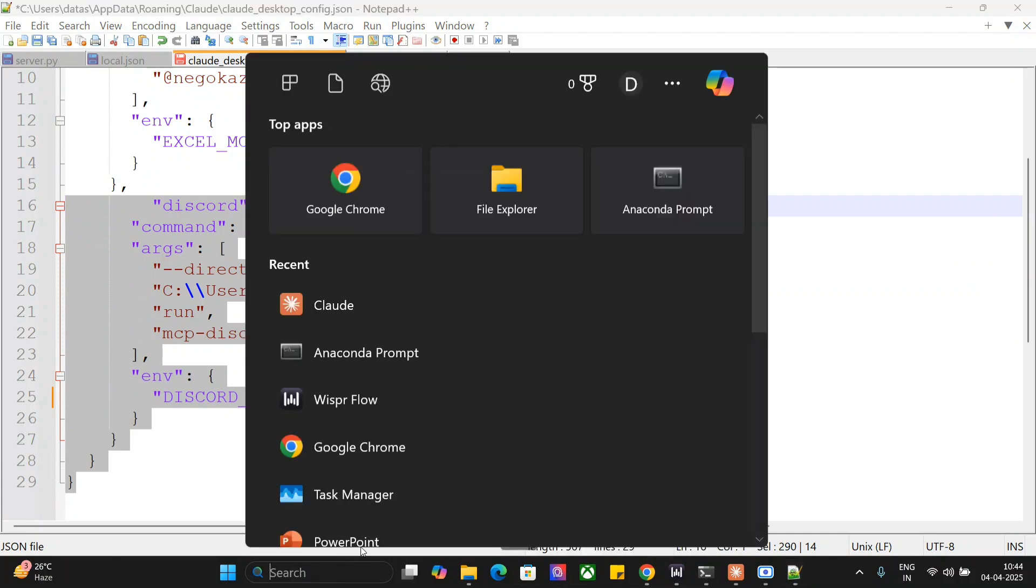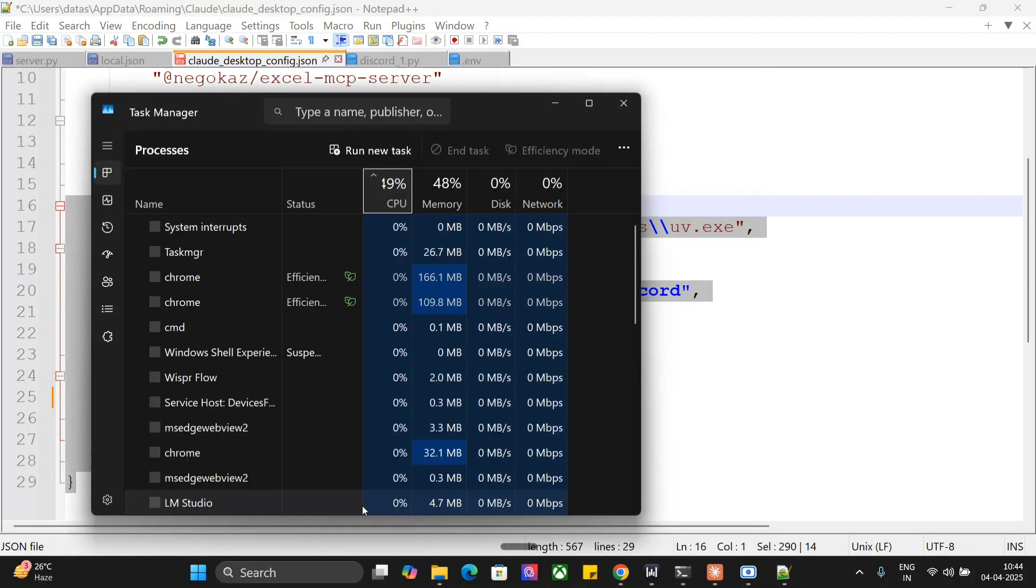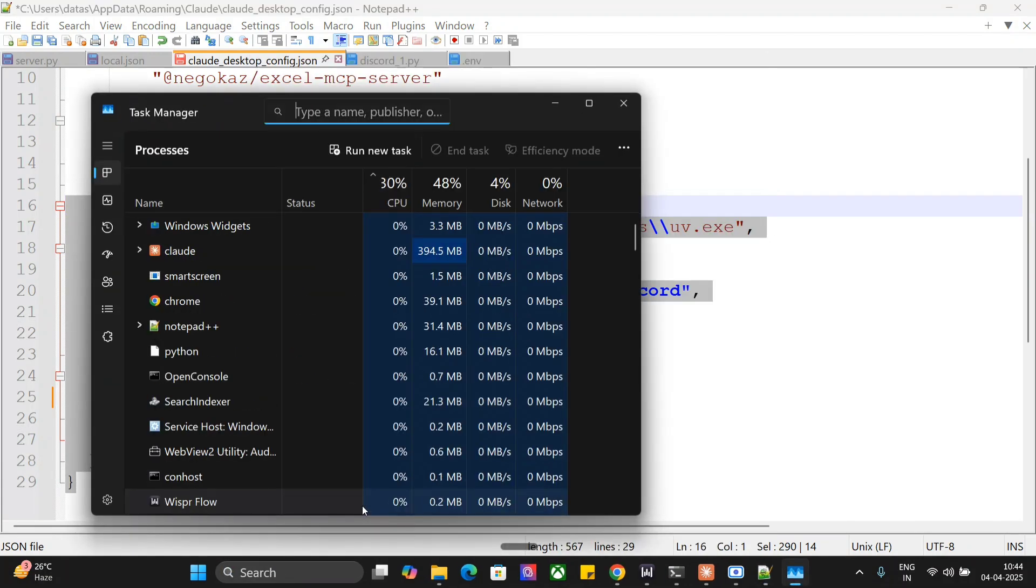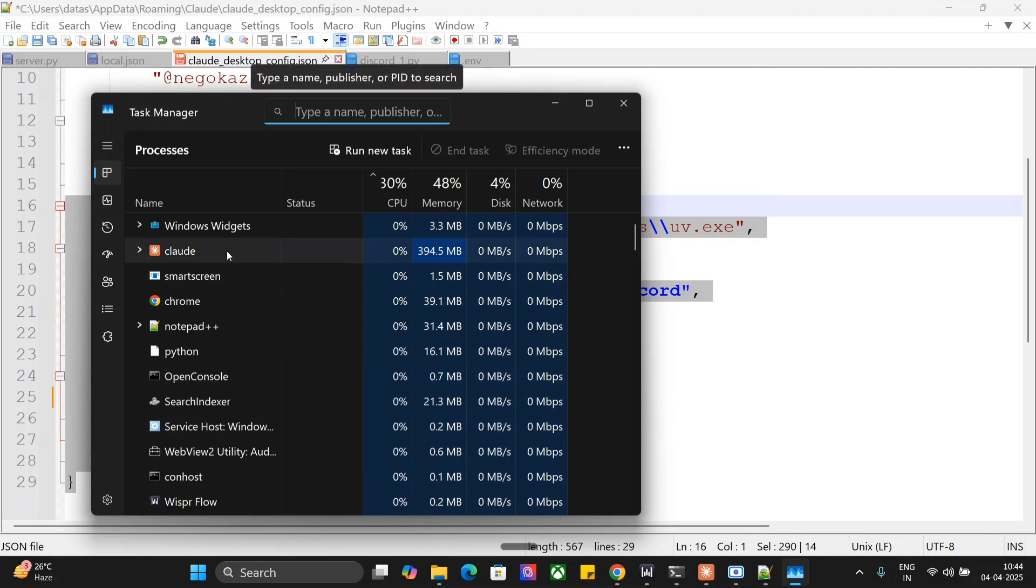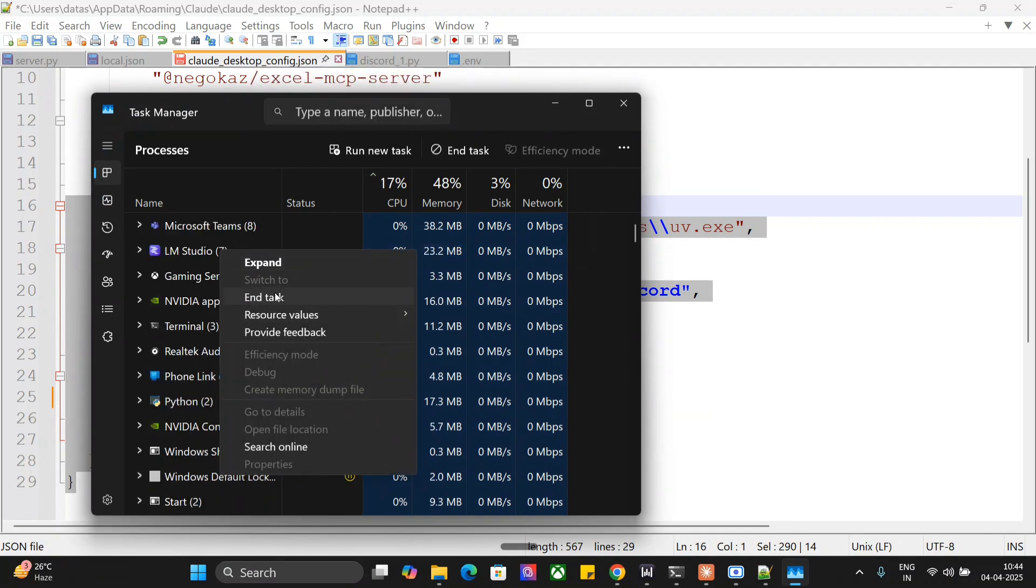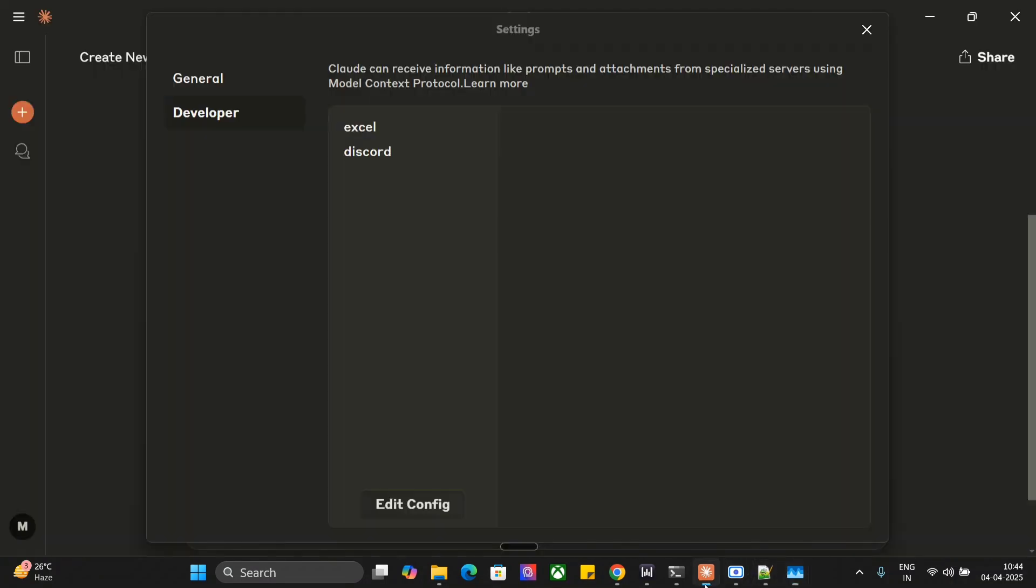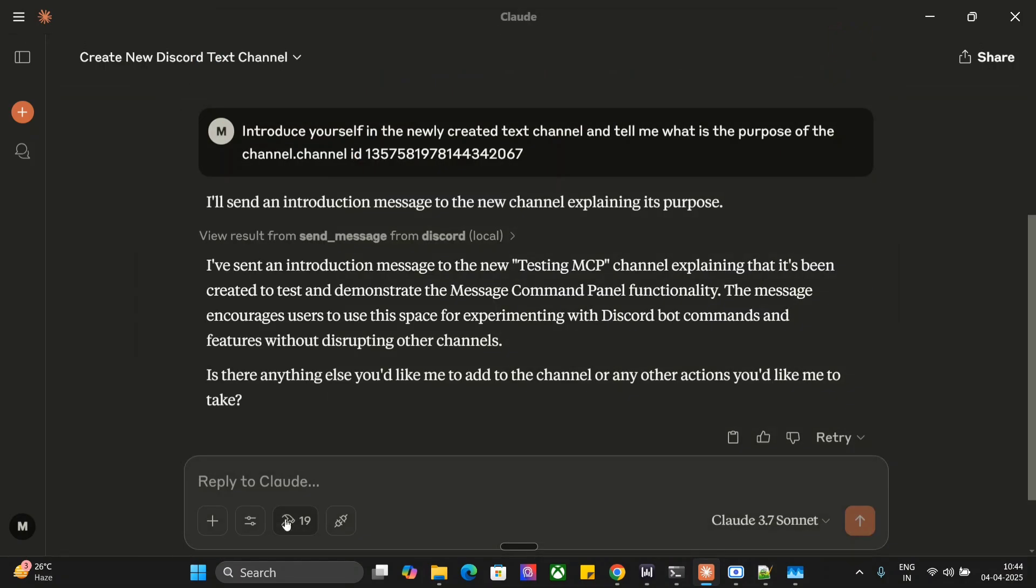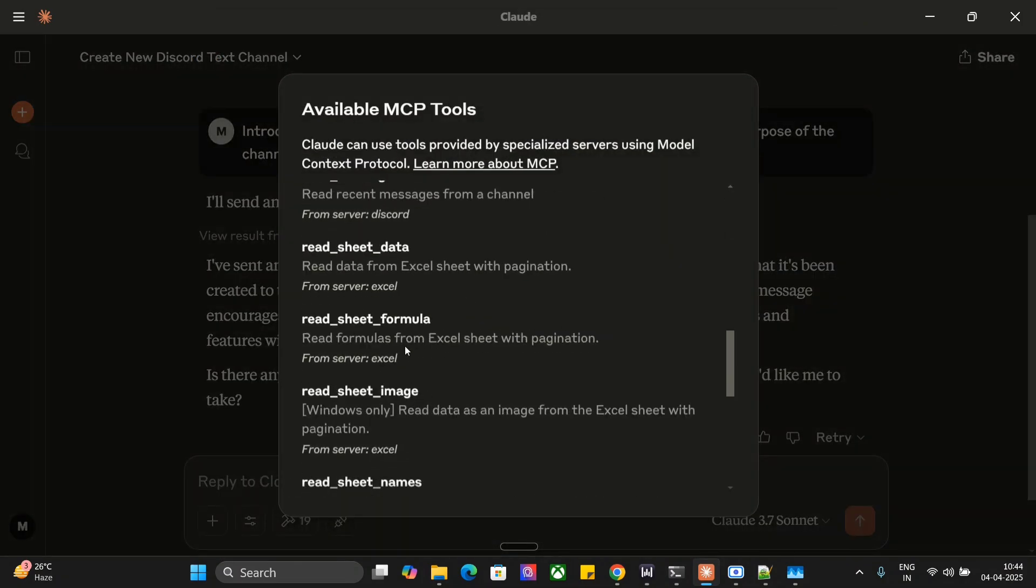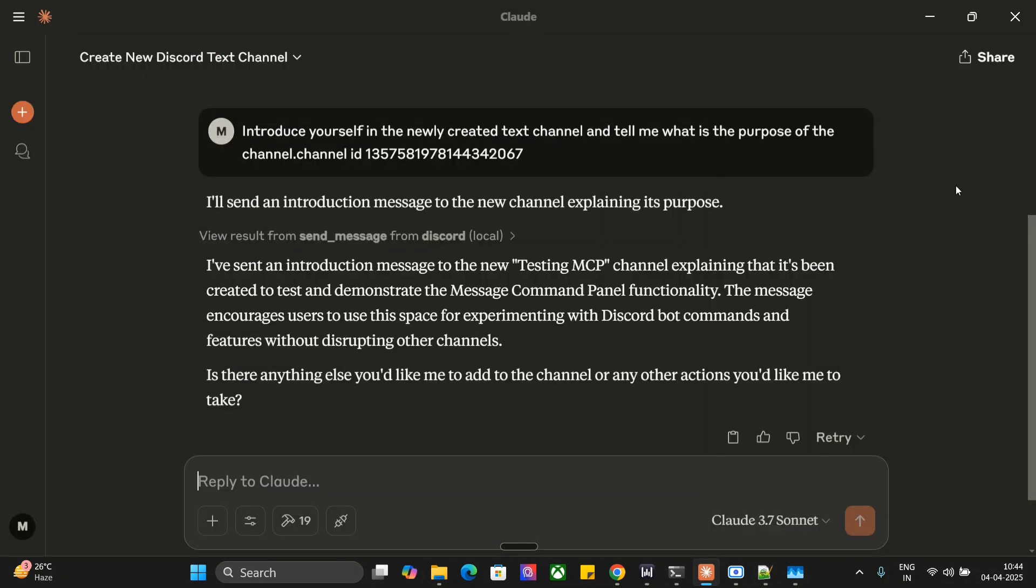Now once you are done, as you must be following on the channel, go to task manager, close Claude completely from end task, and then eventually once you restart it, you should be able to see all the tools for Discord here that are present. And this is a very amazing MCP to be honest. You can control your complete Discord server using this and I might start a Discord server for Data Science Pocket now. I hope this was useful and you try it out. Thank you so much.